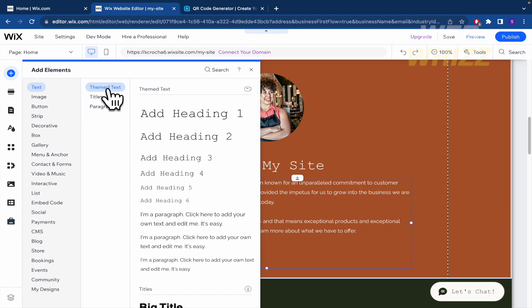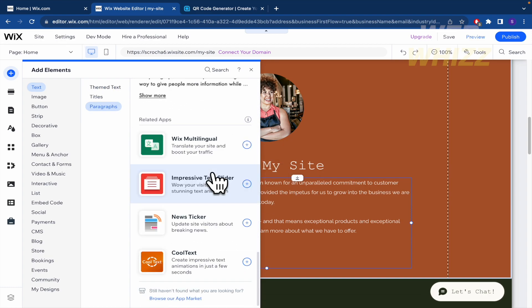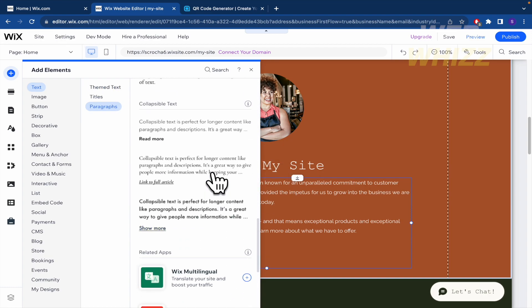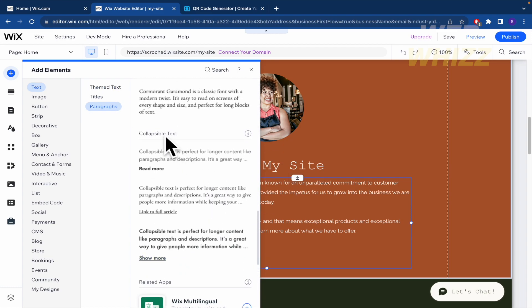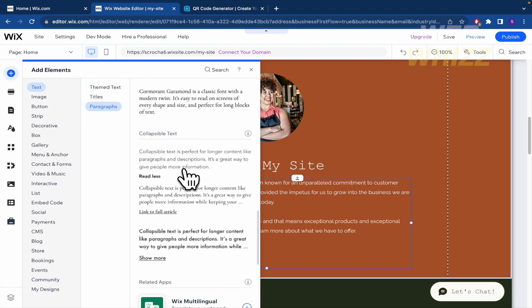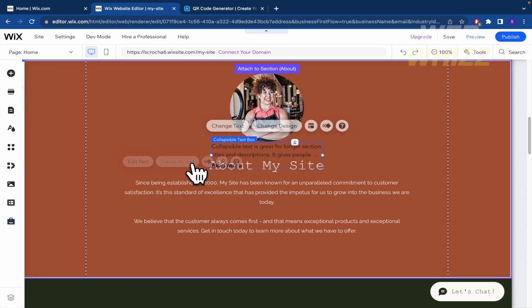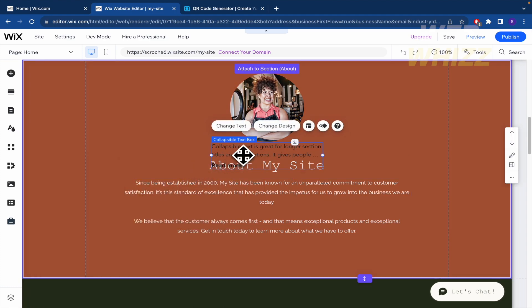...this is going to be opened here in themed text. And at the end, you're going to find a collapsible text. So you're going to find three different formats. I'm going to select the first one.